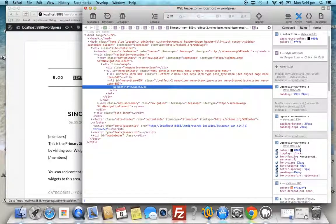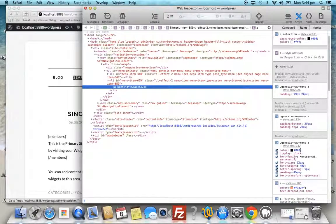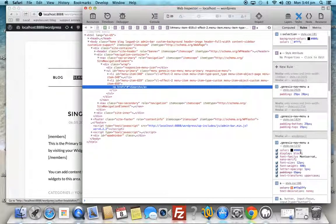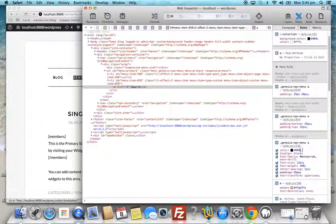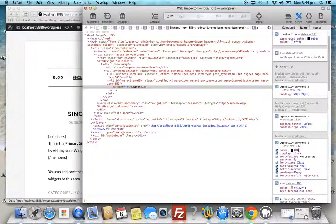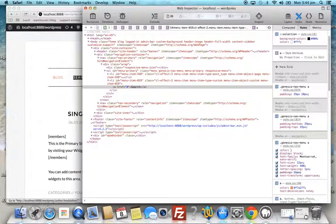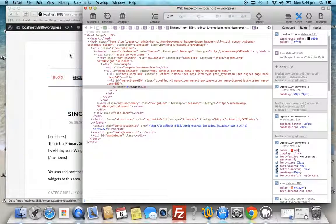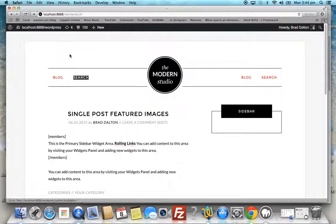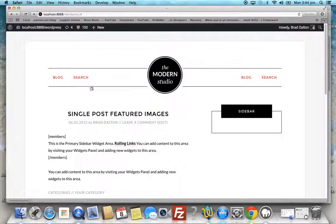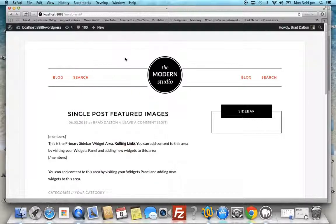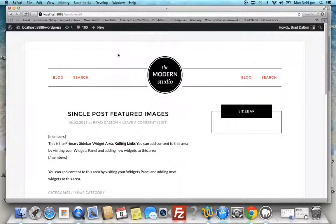You can see the color here is hash zero zero zero, which is a hex code color for black. Let's delete that and change it to red. Now we go back to the theme, and we can see the link colors have changed. The hover colors haven't changed, but the static link colors have changed.